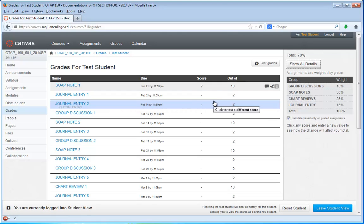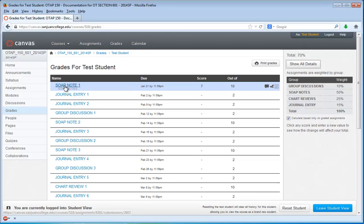To see the comments that your instructor has made on the document, you click the link to the assignment itself.